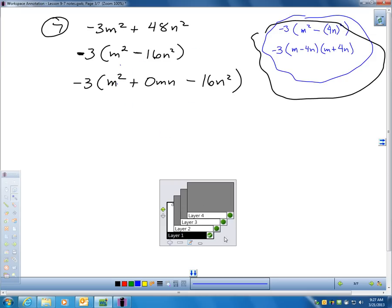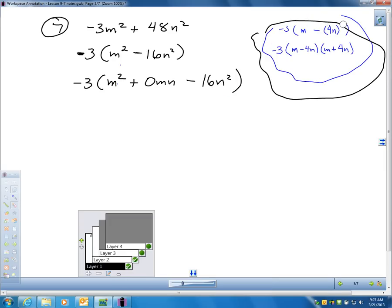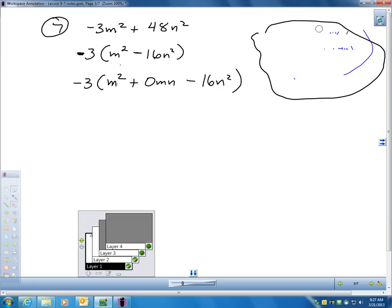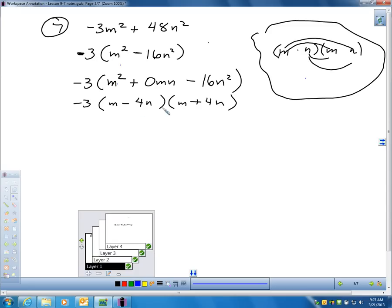If you can't remember that shortcut, you could think about it this way. Since we have m's and n's, I have m squared, no mn's in the middle, and negative 16n². What times what is negative 16n² and yet adds to nothing? Well, negative 4n and positive 4n would work — and I'm getting to the same answer just because I noticed it was a difference of squares.